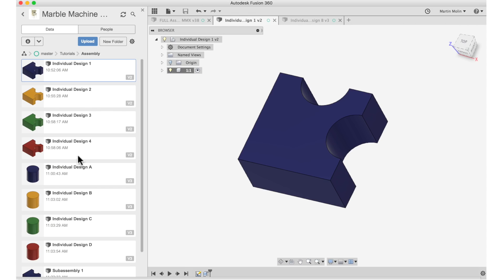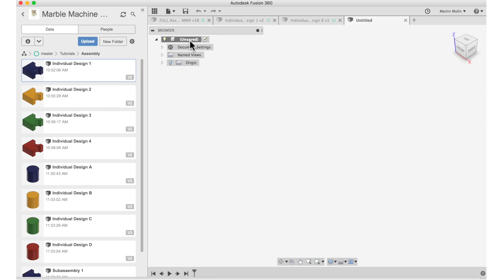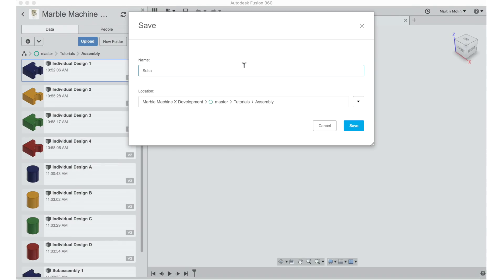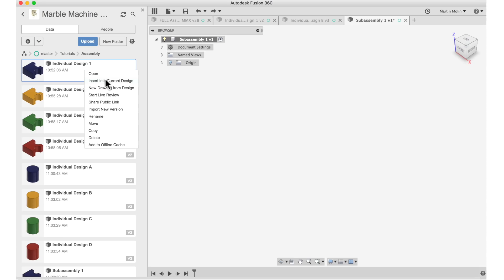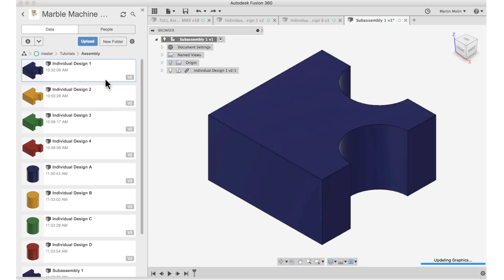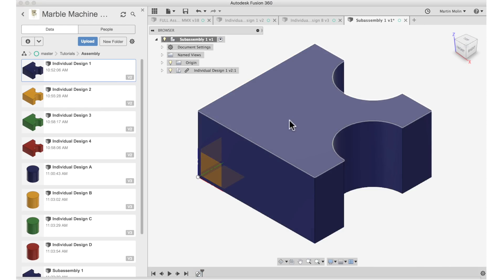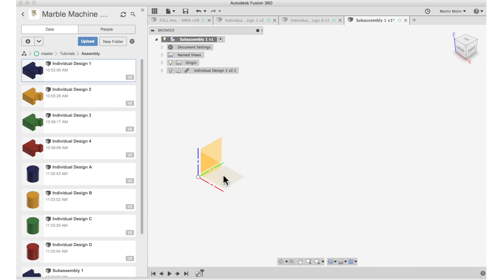To the left here, I have all my individual designs and now I want to create a sub assembly. Sub assembly one. Into this first sub assembly, I'm inserting my blue corner, the individual design one. I'll click enter and it's stuck there.